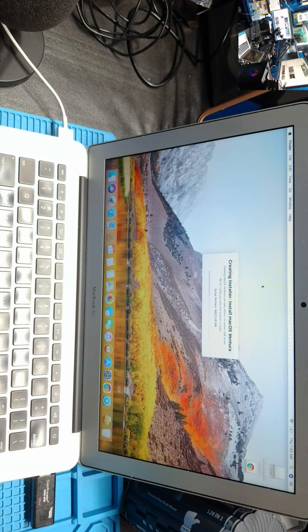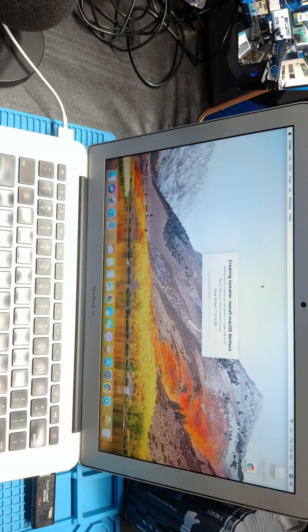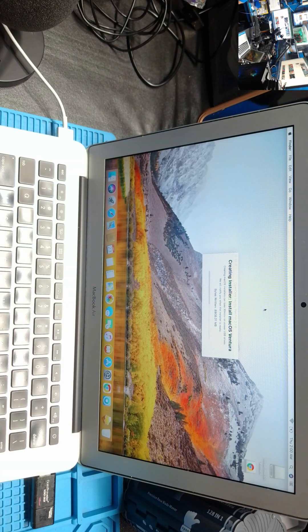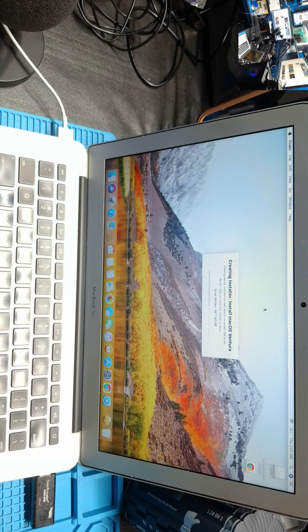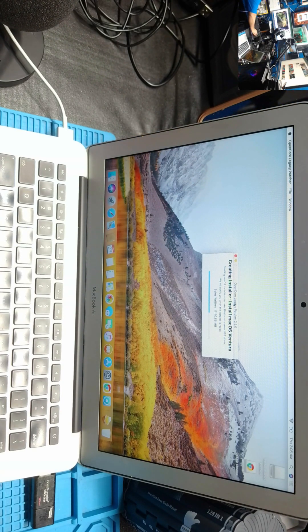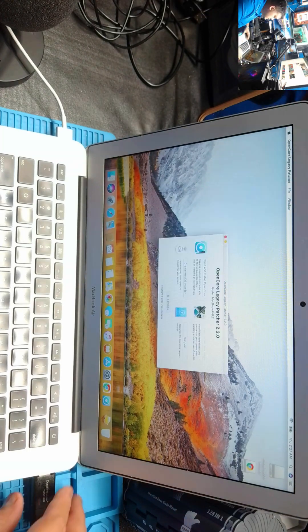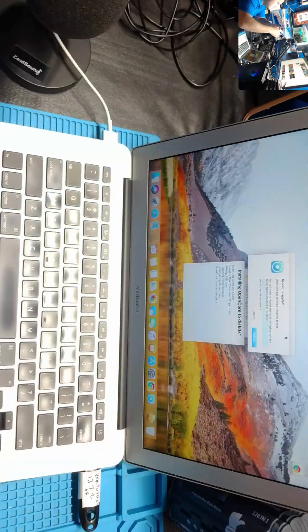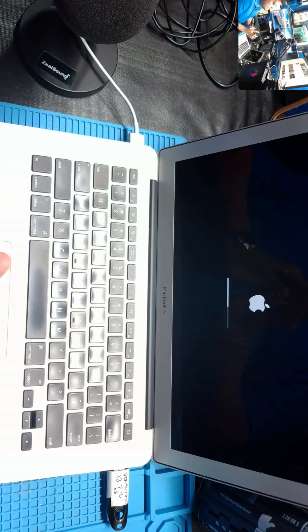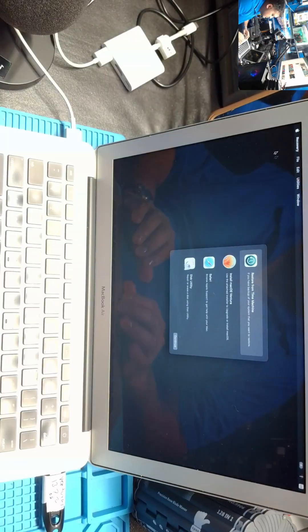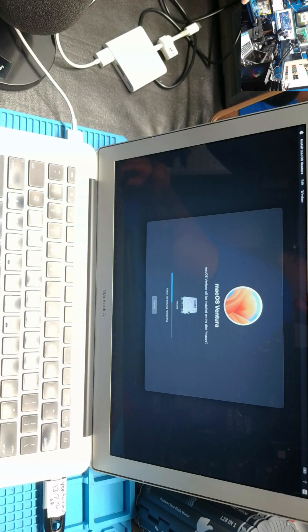But you can still use old computers. This is amazing. This is a new tool that I really discovered, and they call it Open Core Legacy Patcher. I'll show you this video so you can go see the link and see the full video explaining how to download, how to install, and how to do everything step by step.